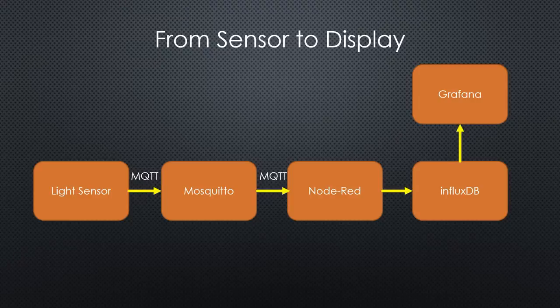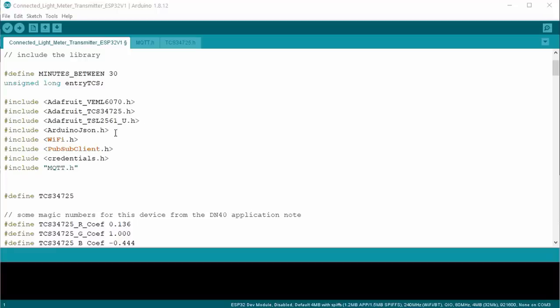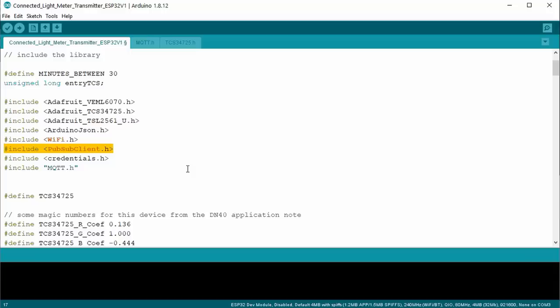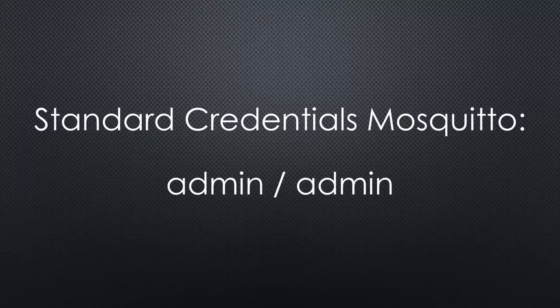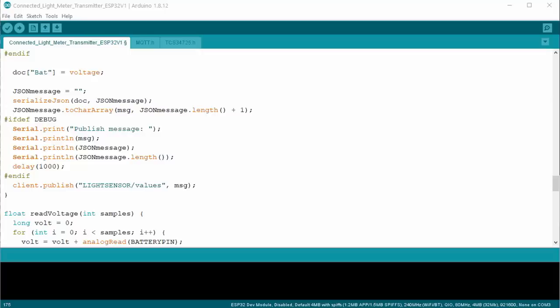It measures light intensity, RGB values, IR and UV and packs everything in a JSON string. This string is sent every few minutes via the PubSub library to Mosquito, which listens on port 1883. Pay attention to include user and password in your message. The standard is admin-admin. Otherwise, Mosquito will not react.